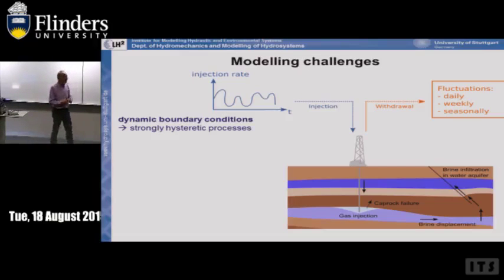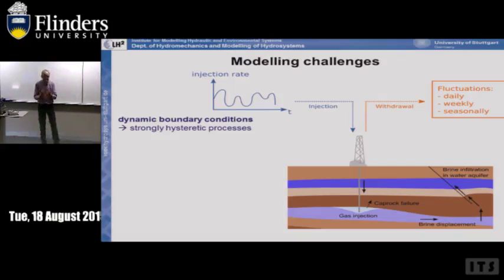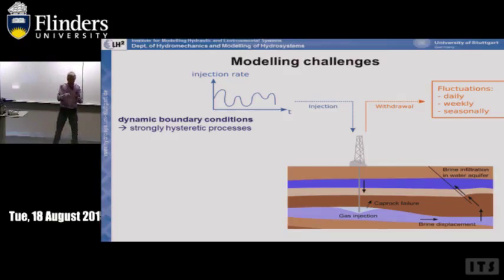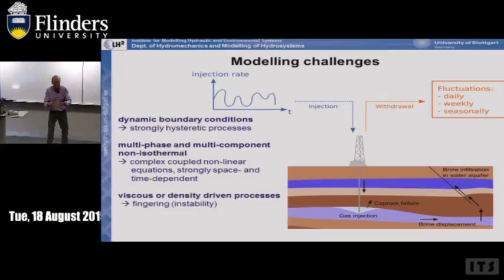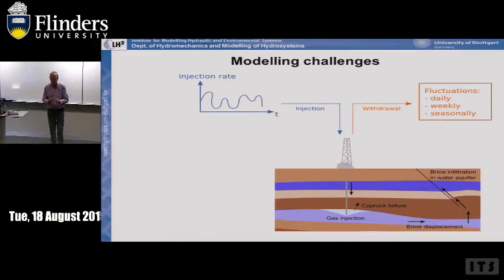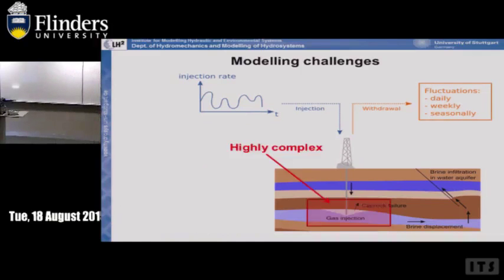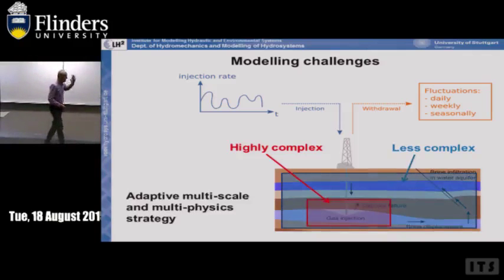What are the modeling challenges? We must handle dynamic boundary conditions with high fluctuation for injection and extraction. We get hysteresis in the system — displacement of brine by gas and back — drainage and imbibition everywhere. We must model multiphase, multicomponent, non-isothermal systems. We get instabilities: density instabilities and viscous instabilities. Plus geological data uncertainty, fault zones, brine displacement. Our strategy is to integrate highly complex systems nested in less complex ones — we call this an adaptive multi-scale, multi-physics strategy.